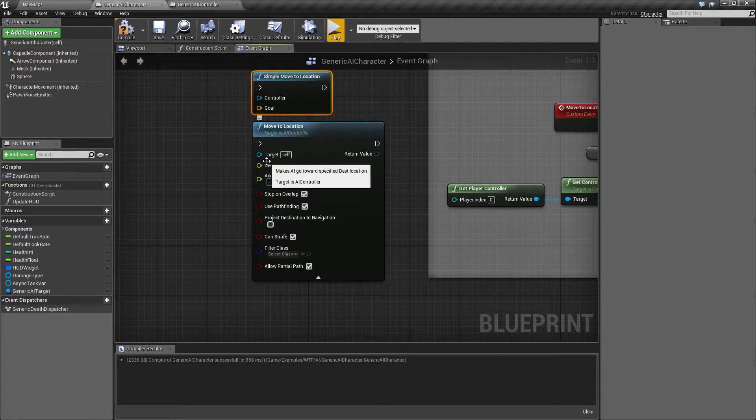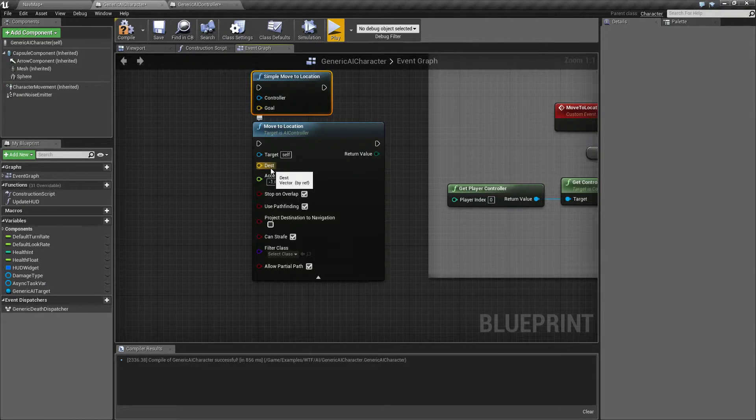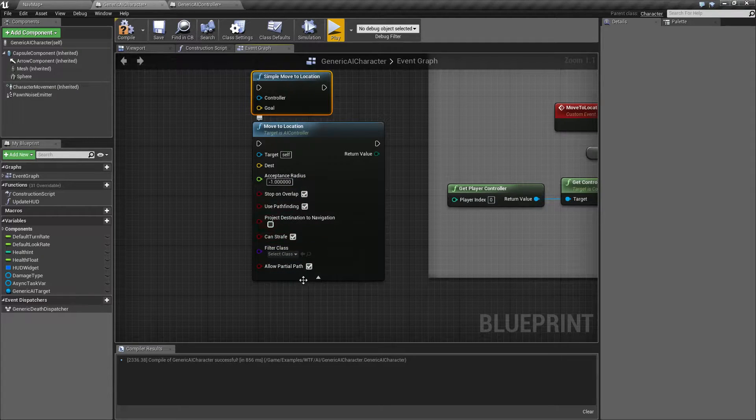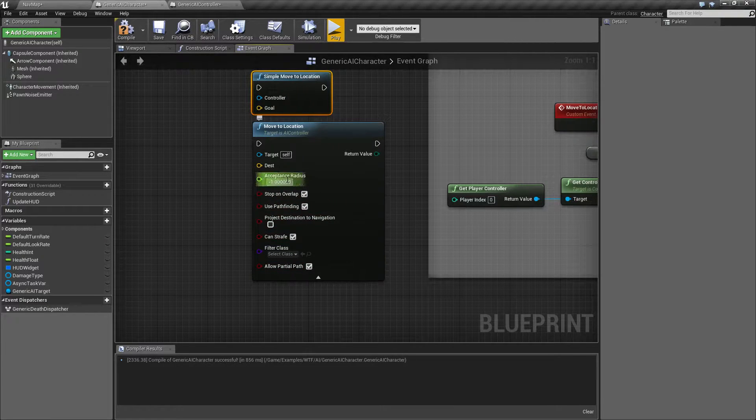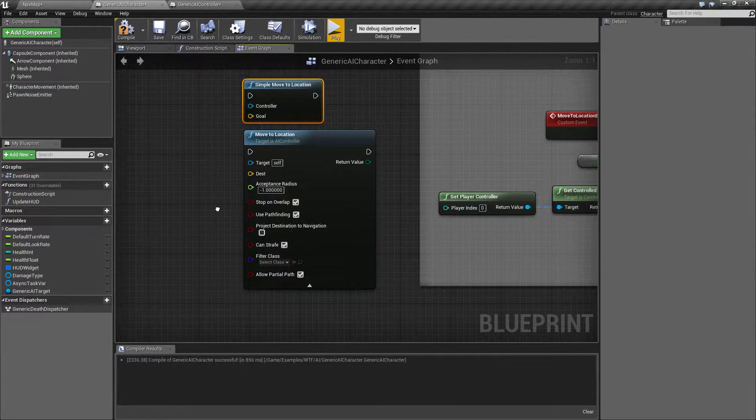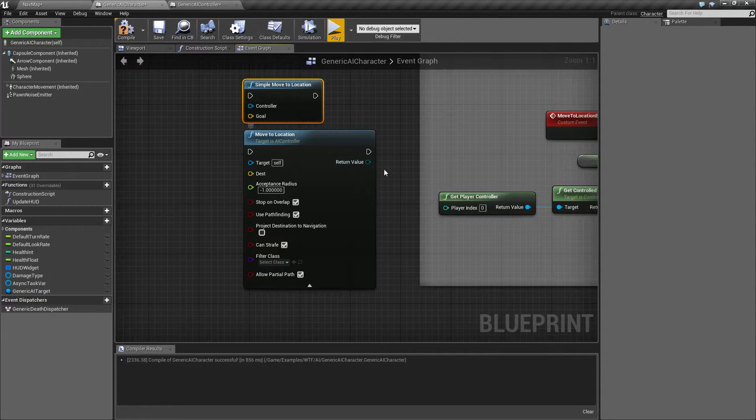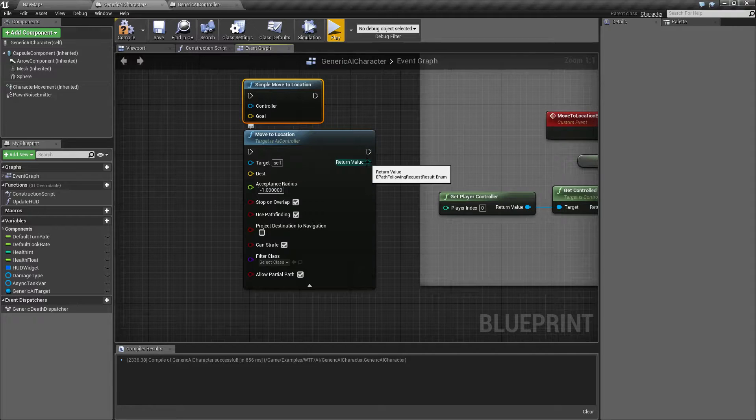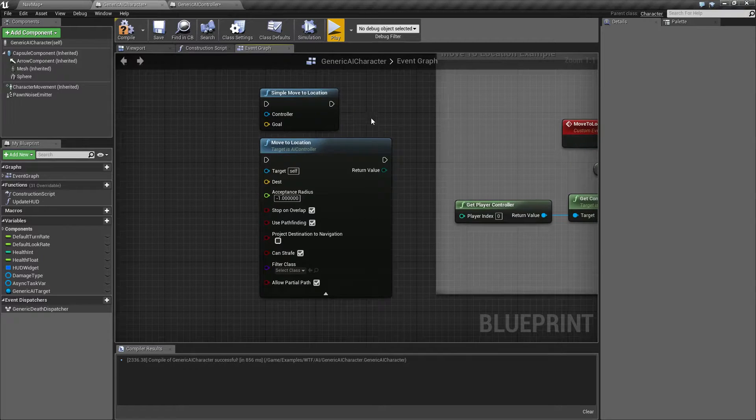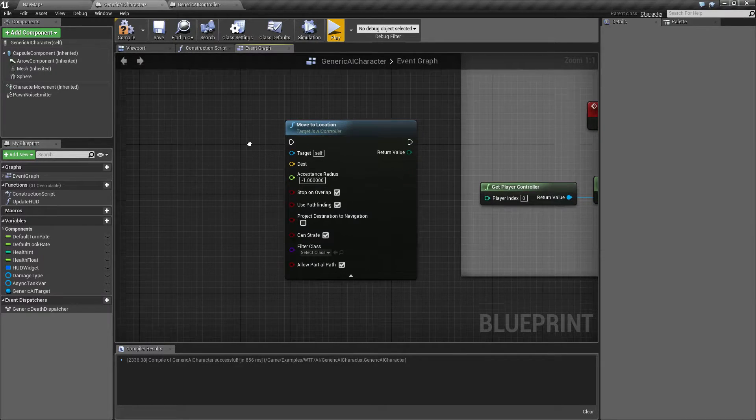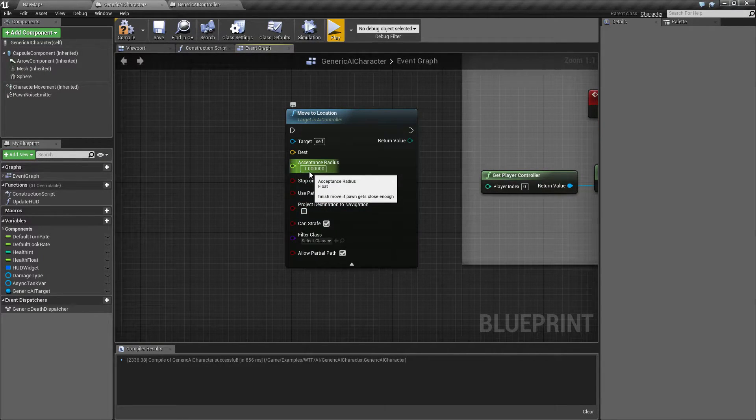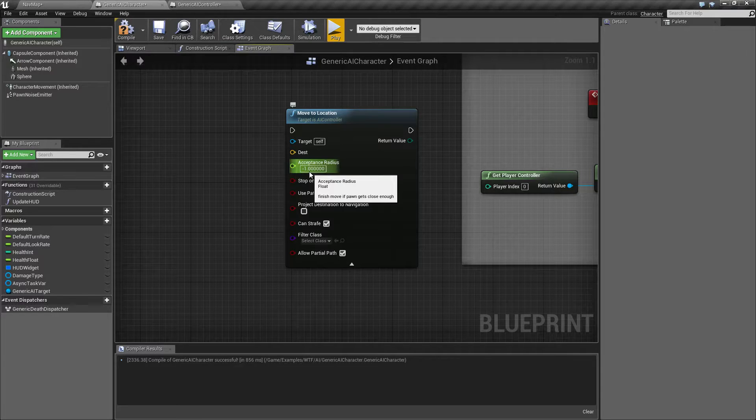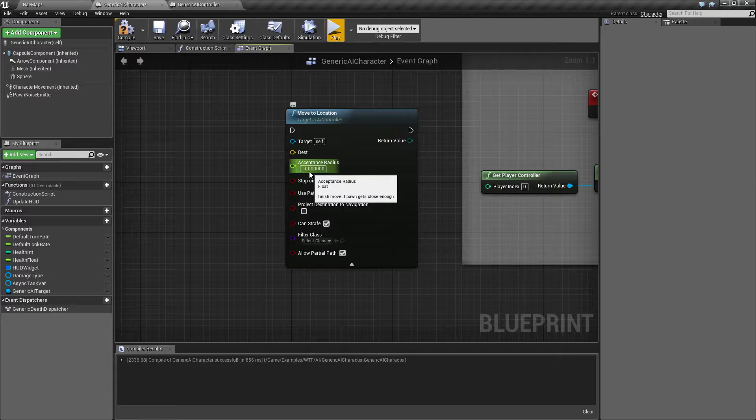And you have your destination which is going to be a location just simply somewhere in your world. Everything else here are optional settings that you can use to fine-tune. And your biggest difference here is you actually have a return value letting you know what happened. Did it successfully find a path or did it fail because it couldn't get to the location? So let's go ahead and look at the node. We have our acceptable radius. This one's pretty simple. How far away do we need to be before we consider we finished? We were successful.